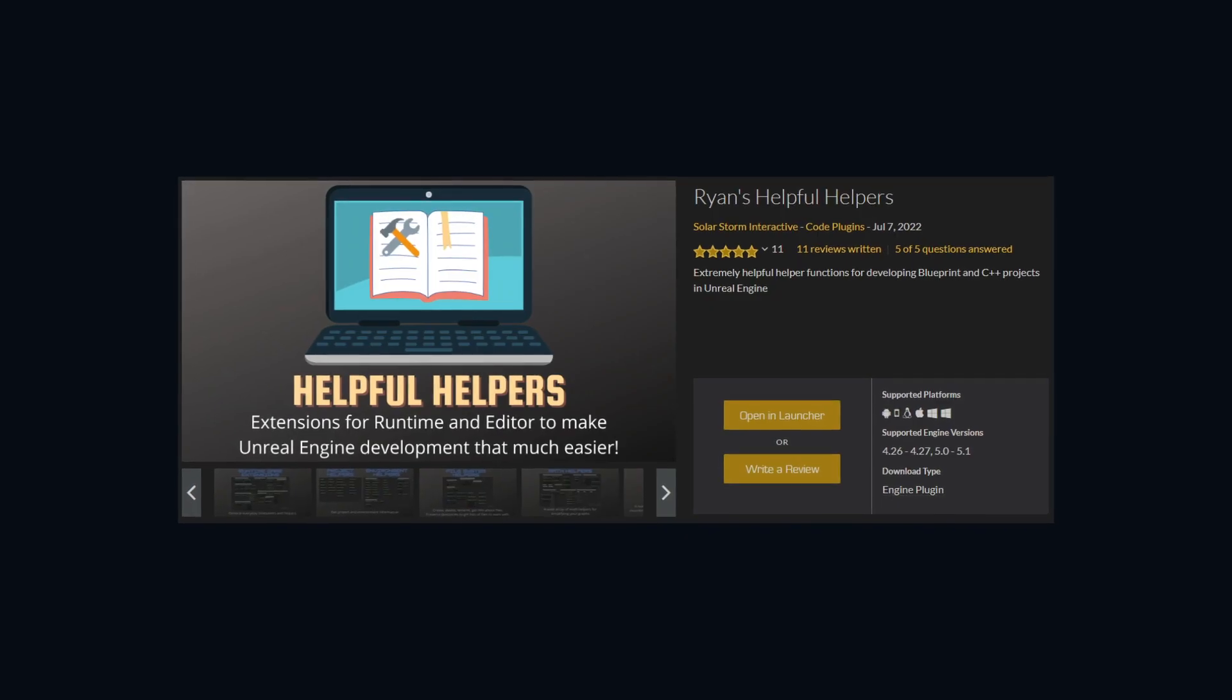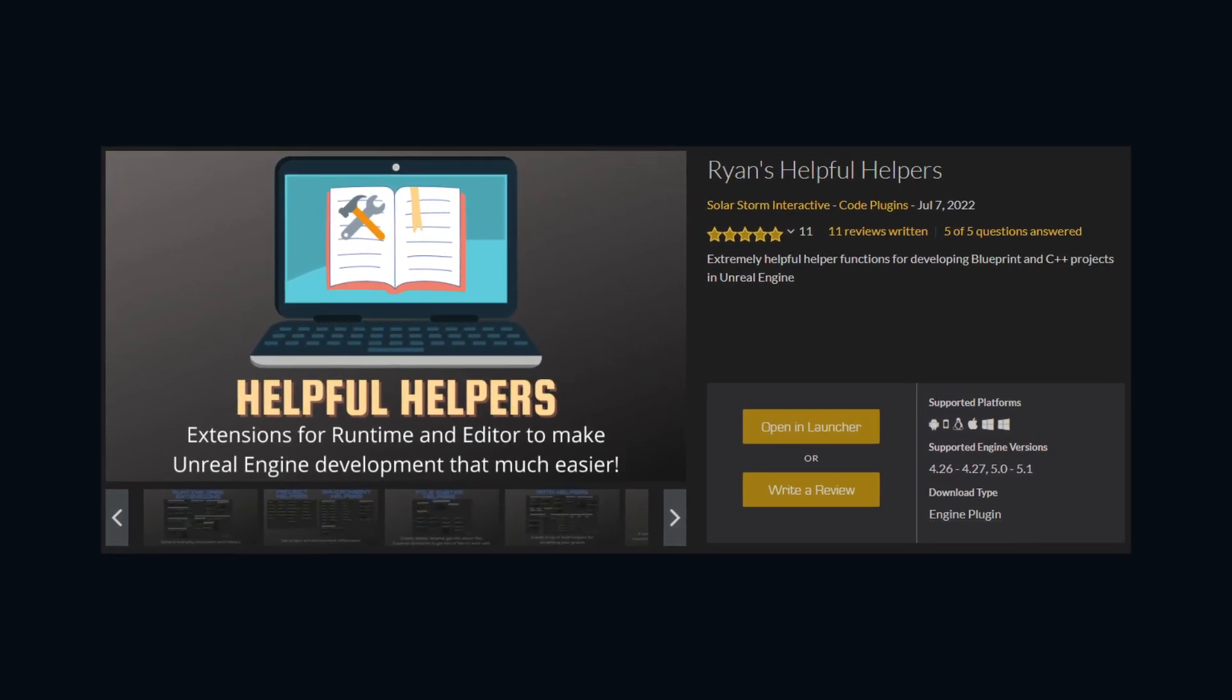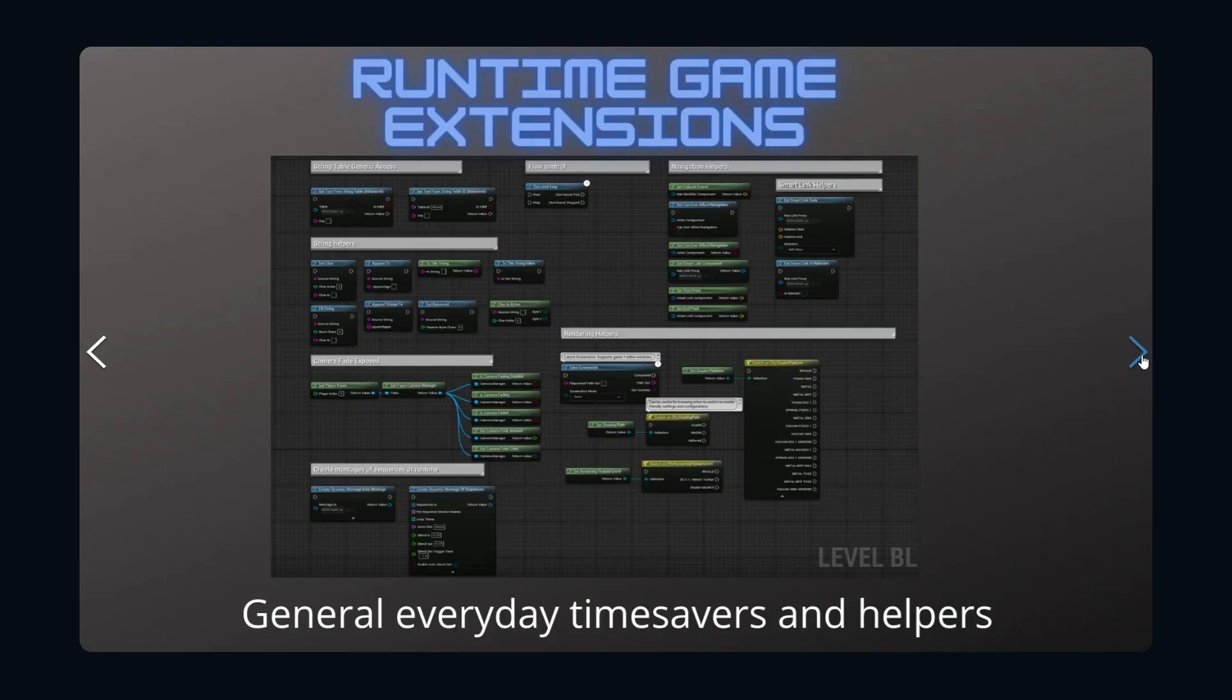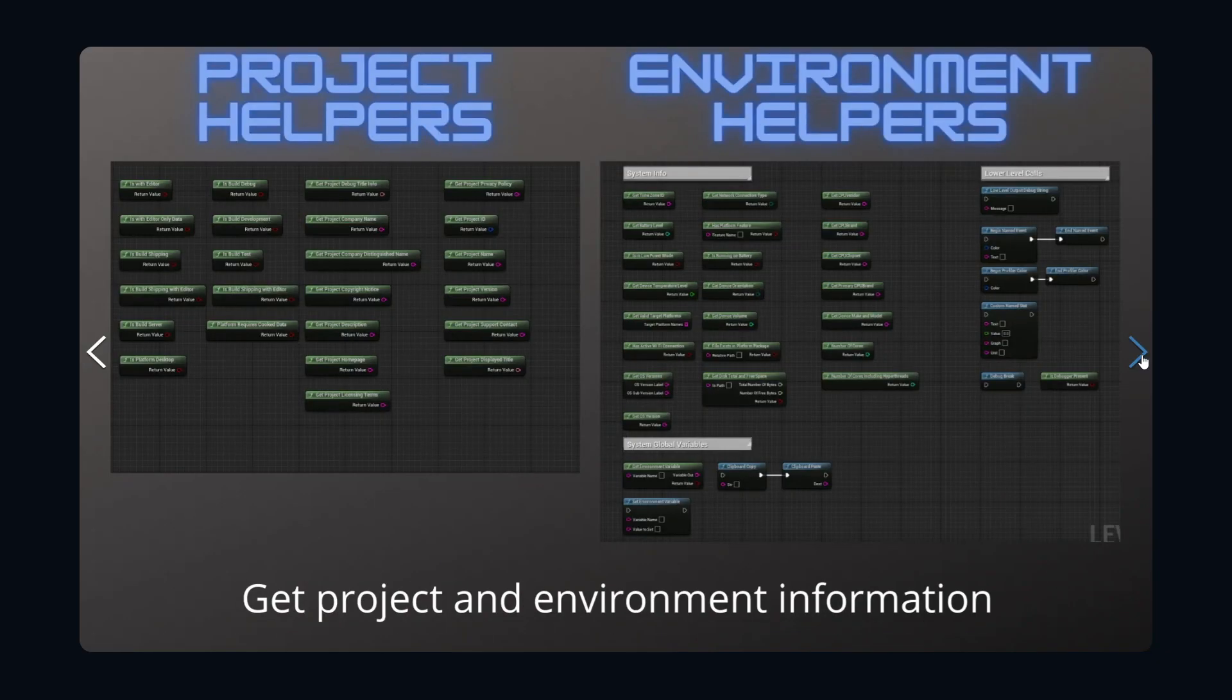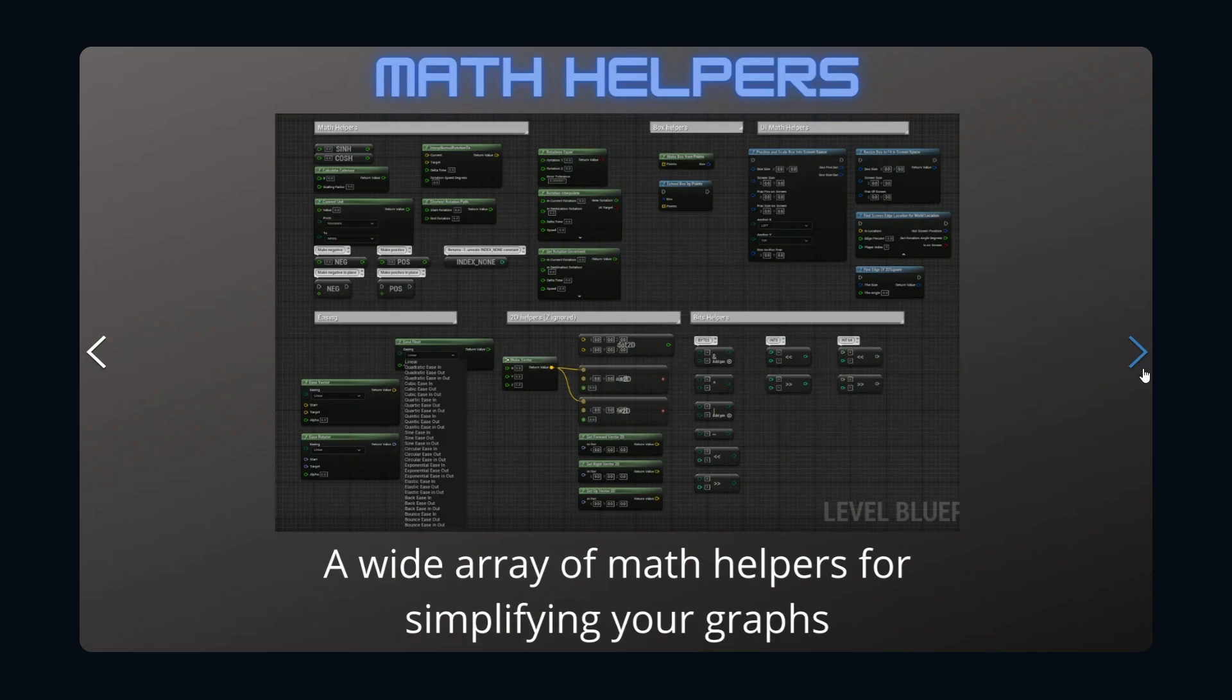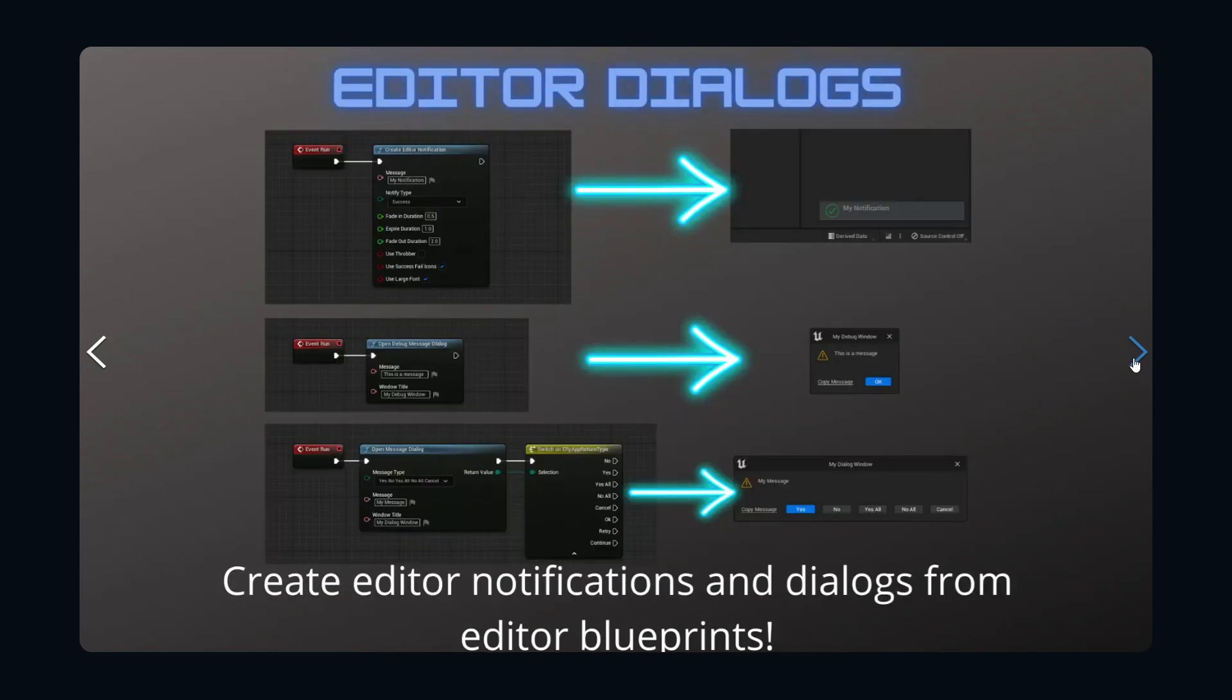I want to give a shoutout to SolarStorm Interactive and Ryan for creating this awesome free function library. It made my life a lot easier when developing this tool. It's still free at the time of publishing, so go grab it.